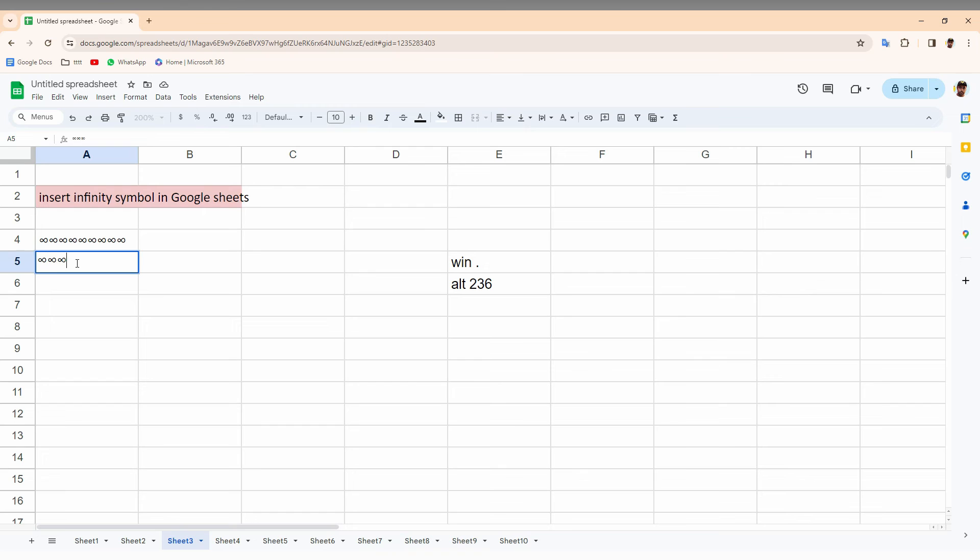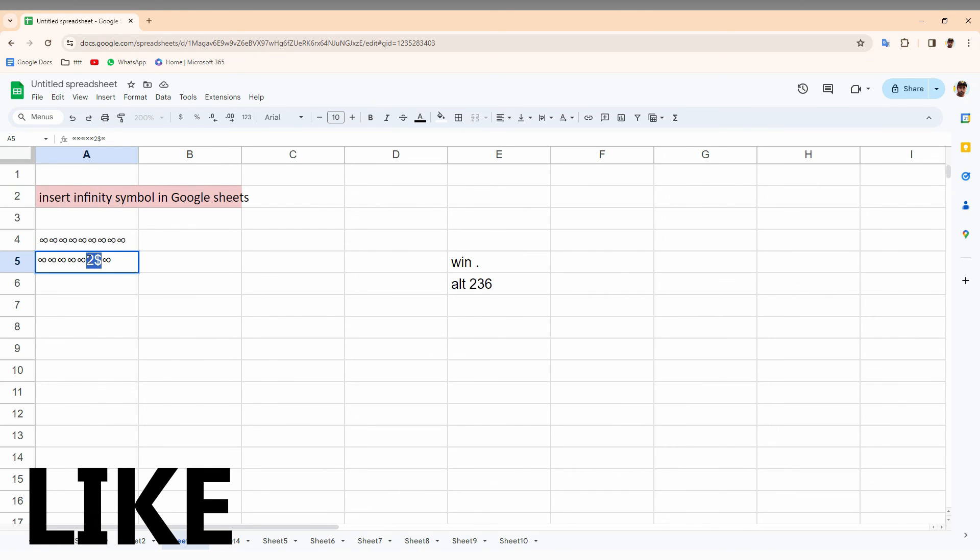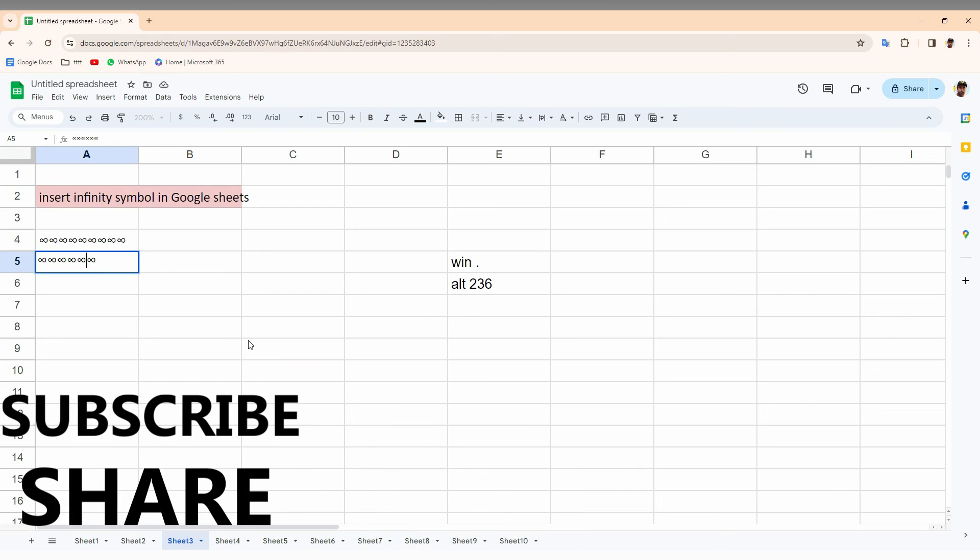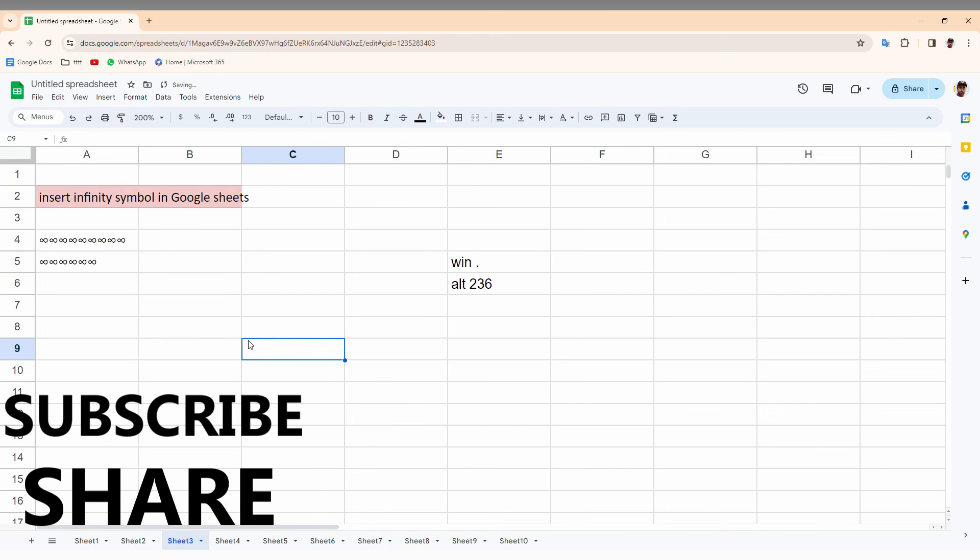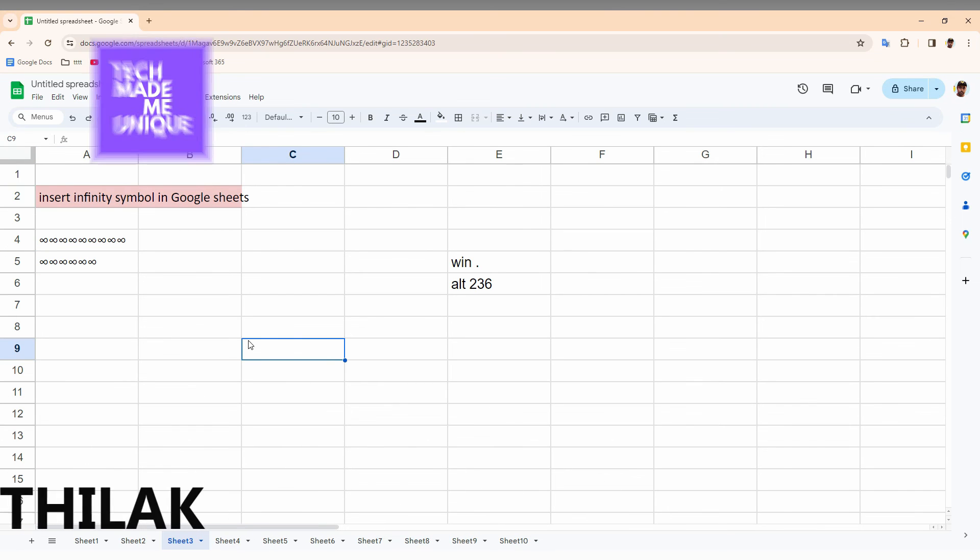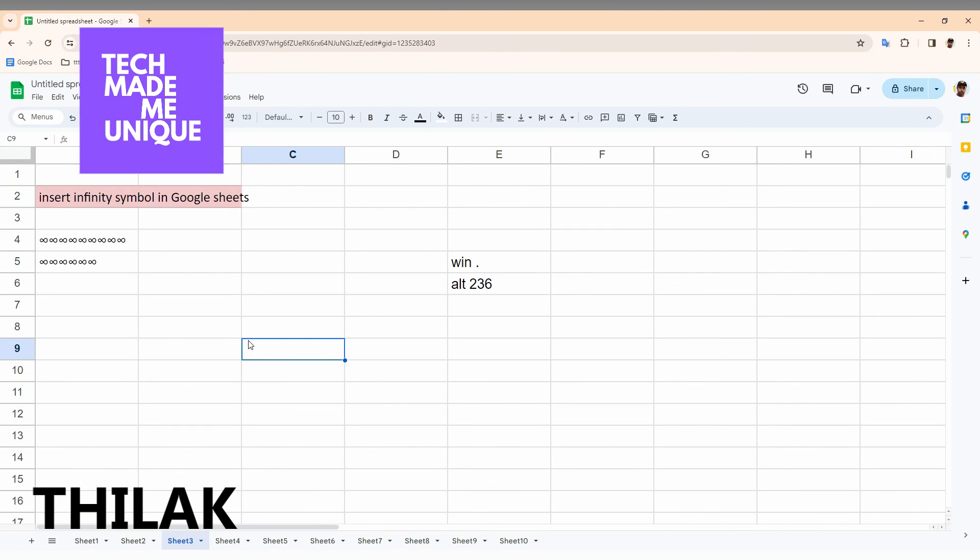These are the two ways that you can create and insert the infinity symbol on your Google Sheets web on your computer. I hope this video helped you a lot. Like this video, share this video, subscribe to this channel. We will meet in our next video with super vibrant content. This is Thirak signing off from Tech Made Me Unique. Have a wonderful day.